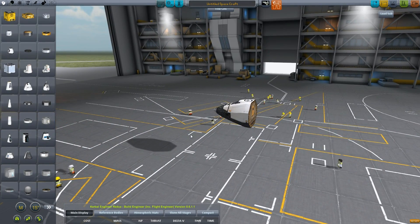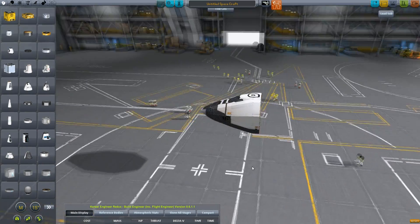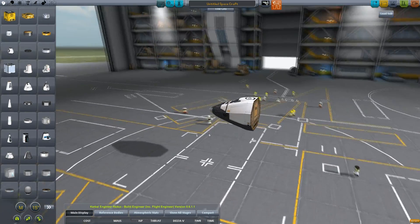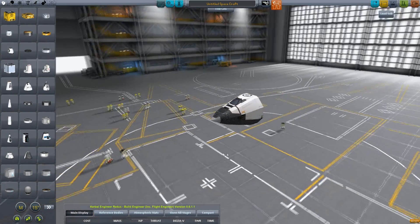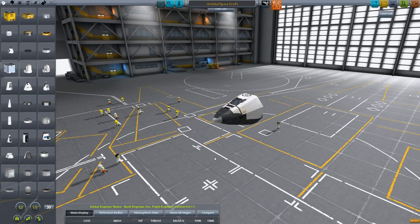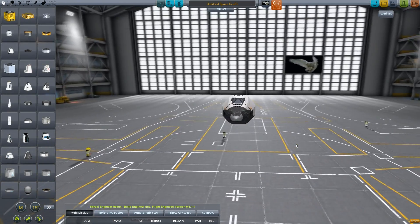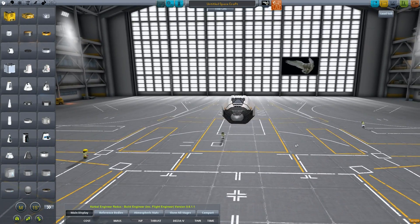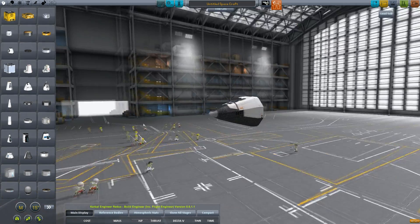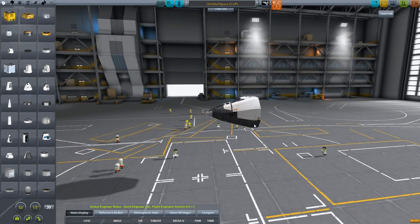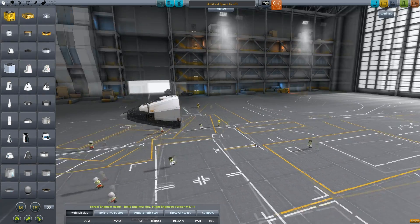And I'll go ahead and I'll state my goal is I want this thing to be able to carry a two and a half meter diameter payload weighing 100 tons into low Kerbin orbit. That's the goal.